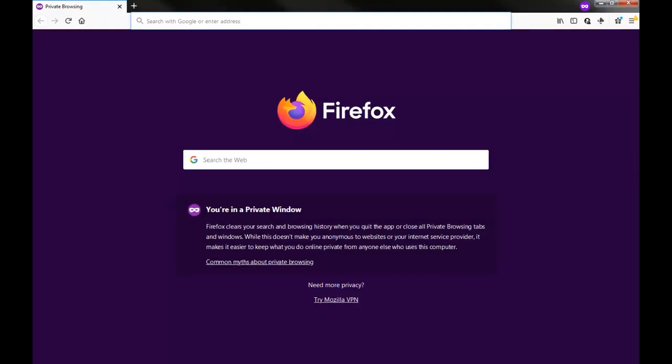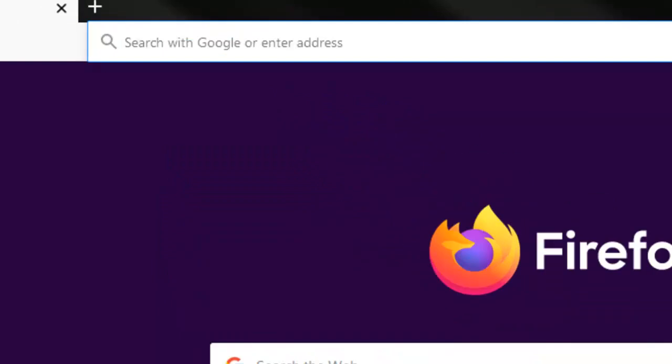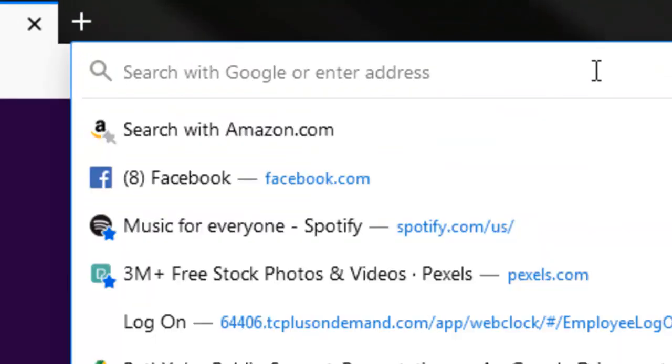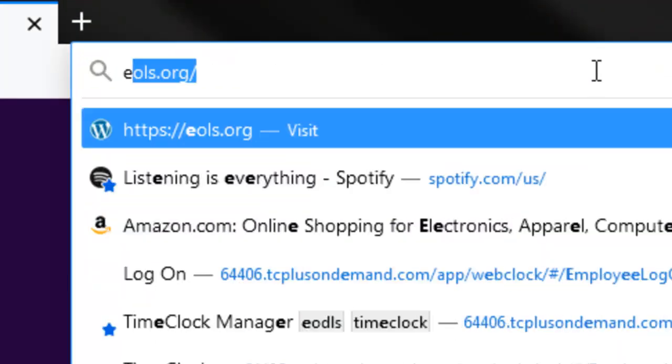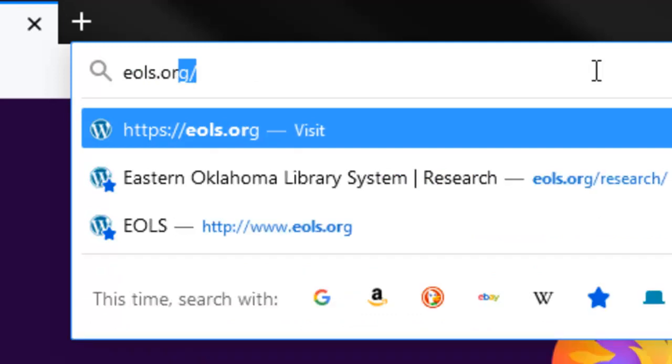Open your preferred web browser. In the address bar, enter the address for the library system, which is eols.org.